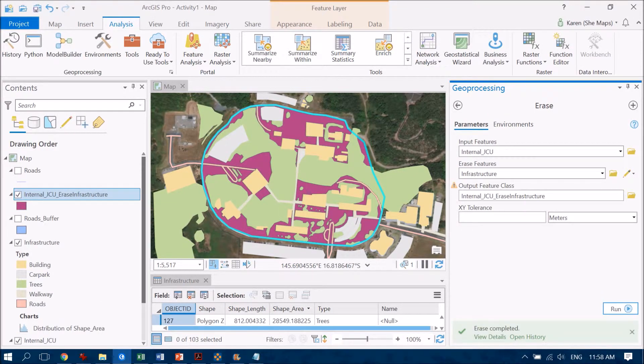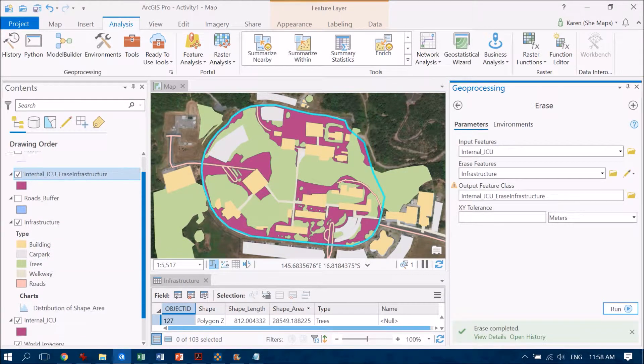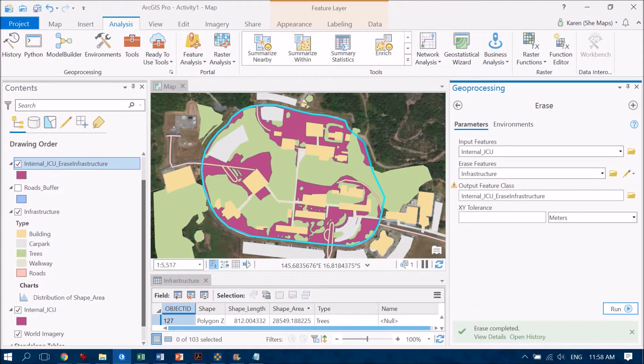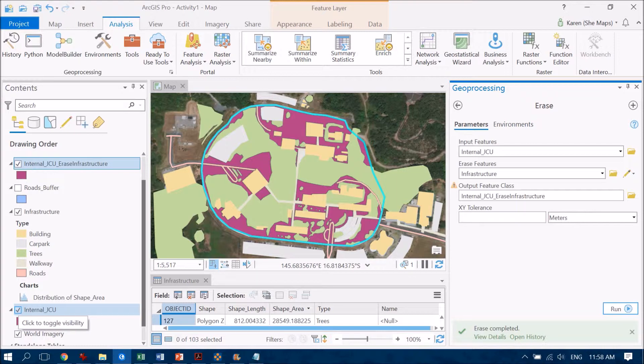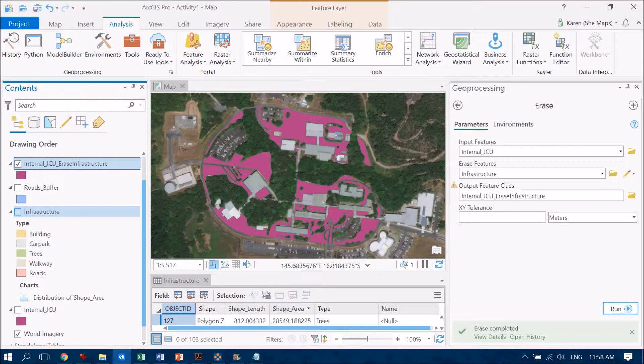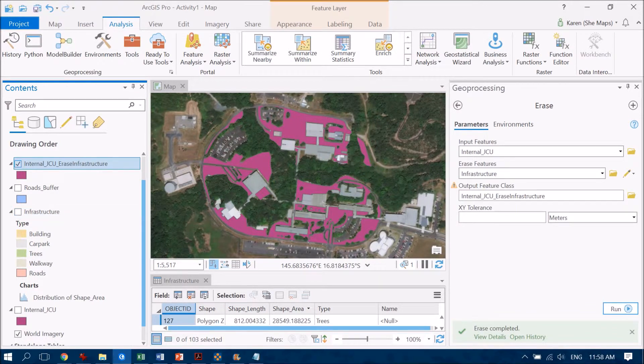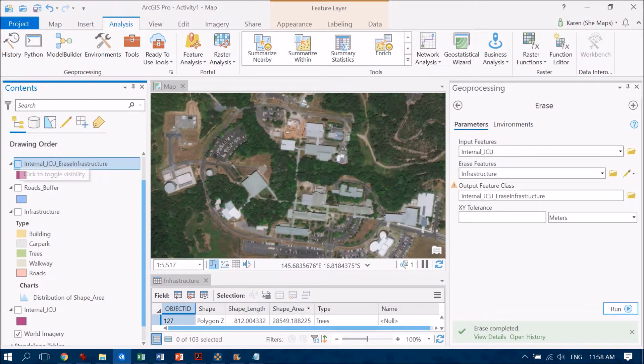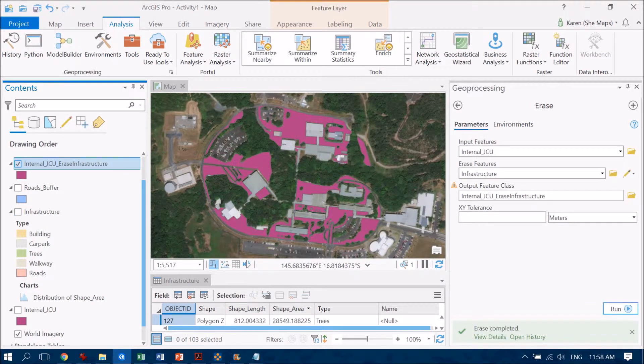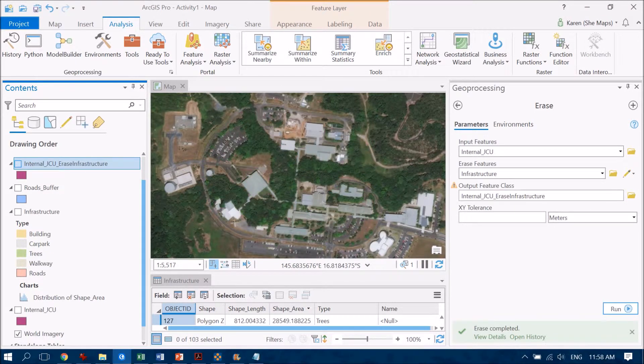So it pops up nice and quickly into our table of contents here. Now, the best way to be able to see what it's actually done is to turn off the other layers. So I'll untick that and I'll untick the infrastructure there. And bingo, we've got all those other little bits and pieces that weren't otherwise categorized as trees, building, car park, walkway or roads.